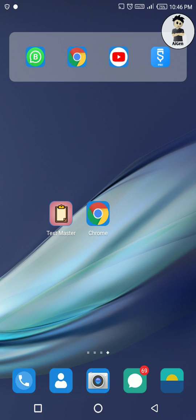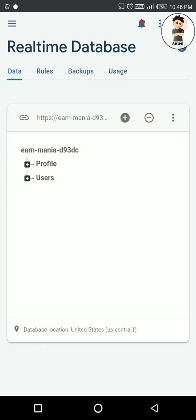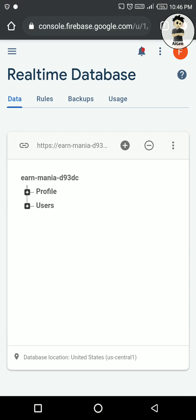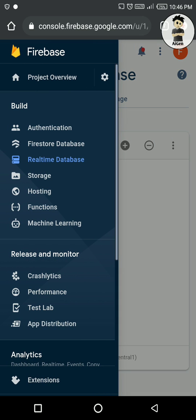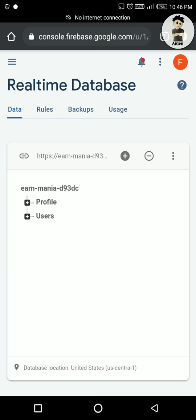Hello guys, welcome to Origin. Today we are going to discuss about how to make your app database more secure if using Firebase. I am going to open Chrome and login into my Firebase database, then go to your real-time database from here.